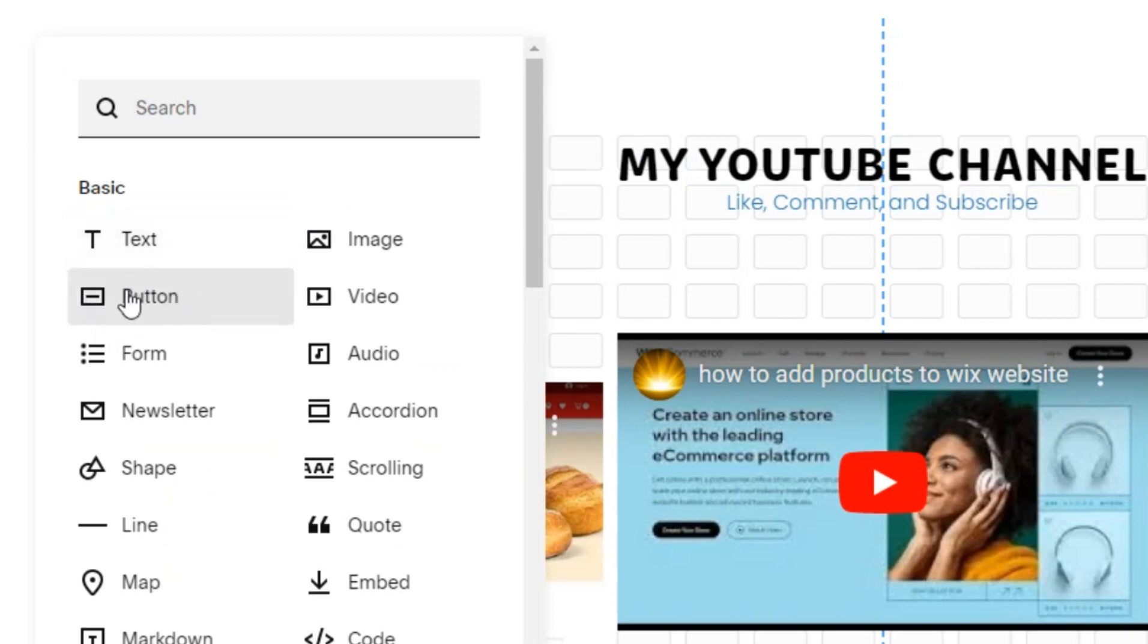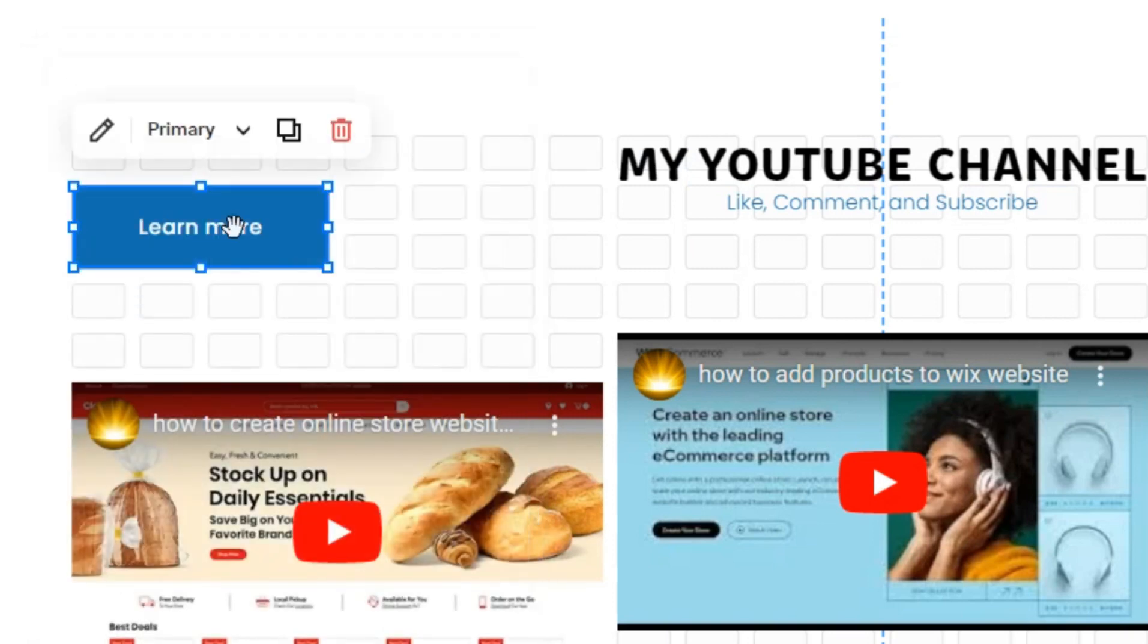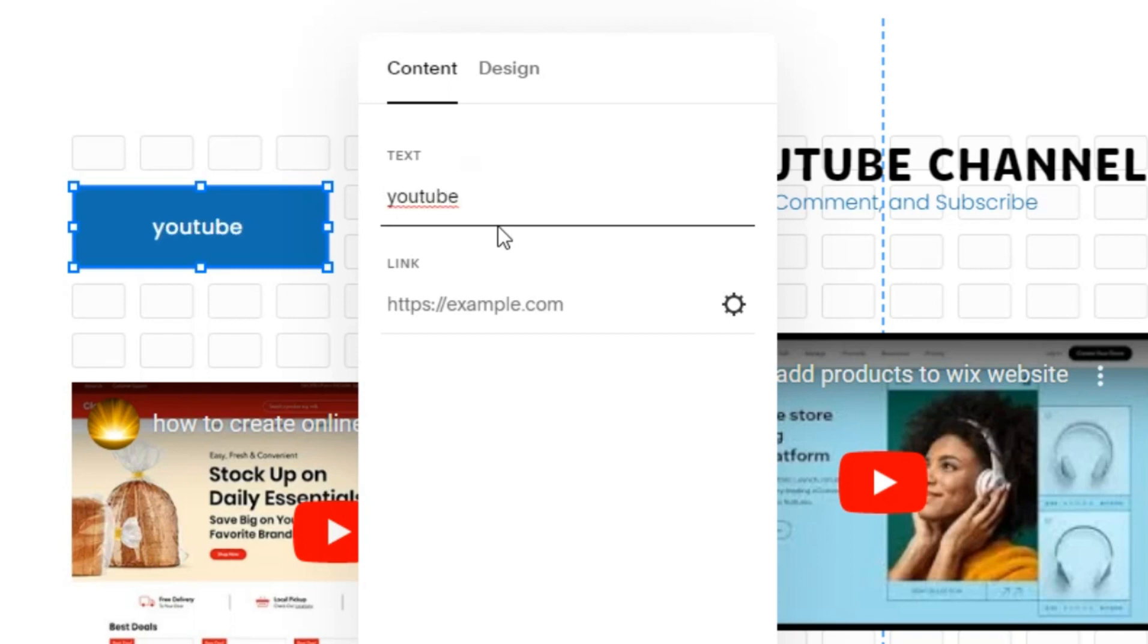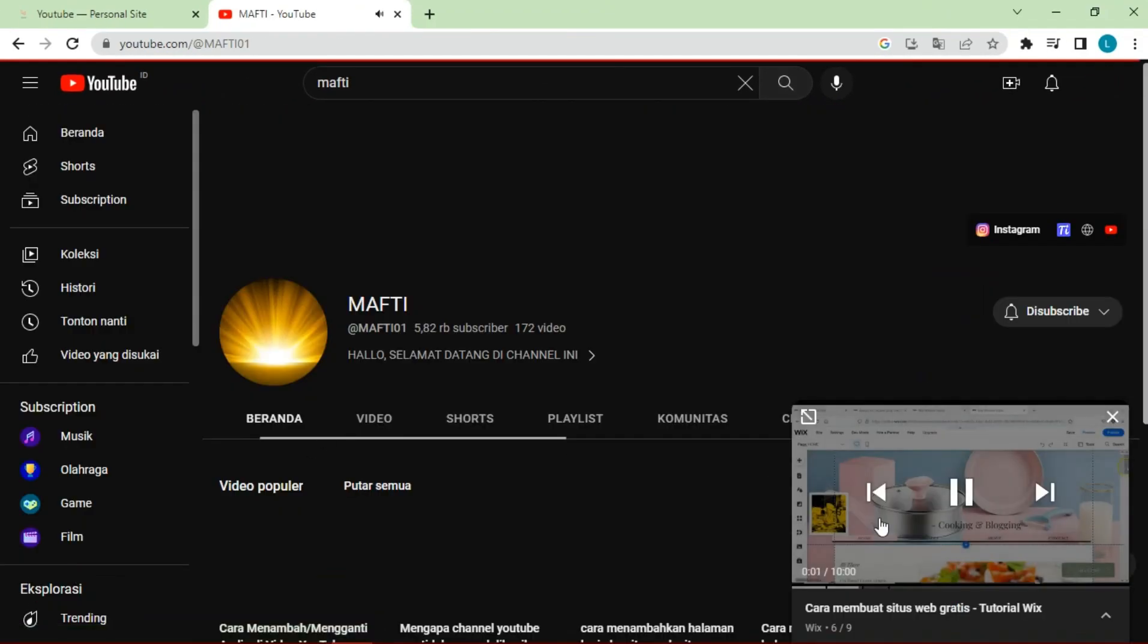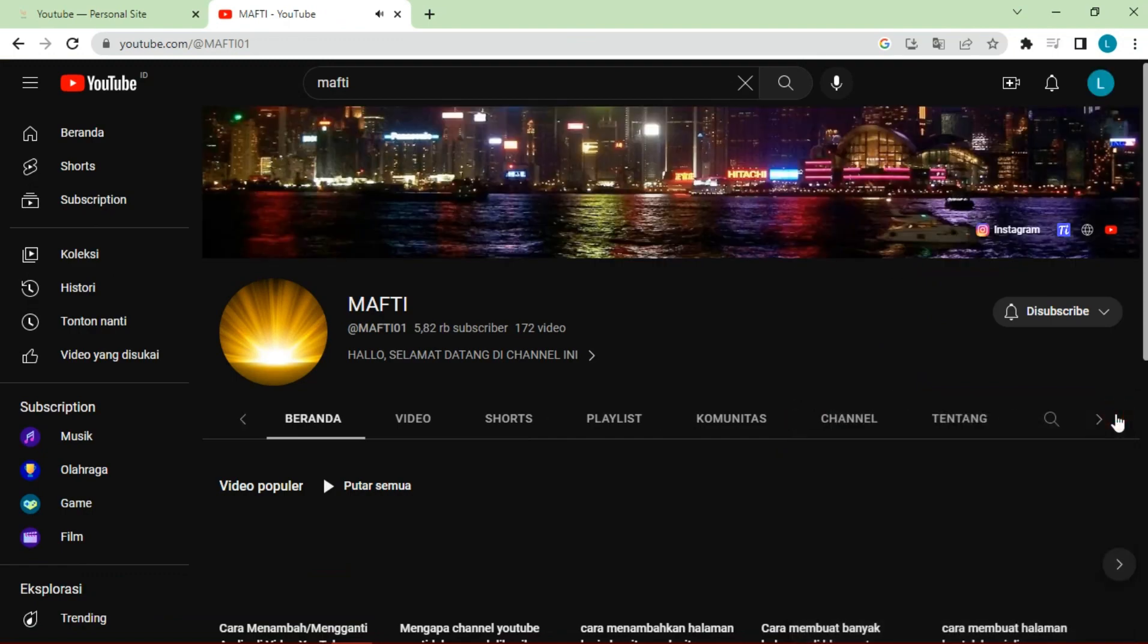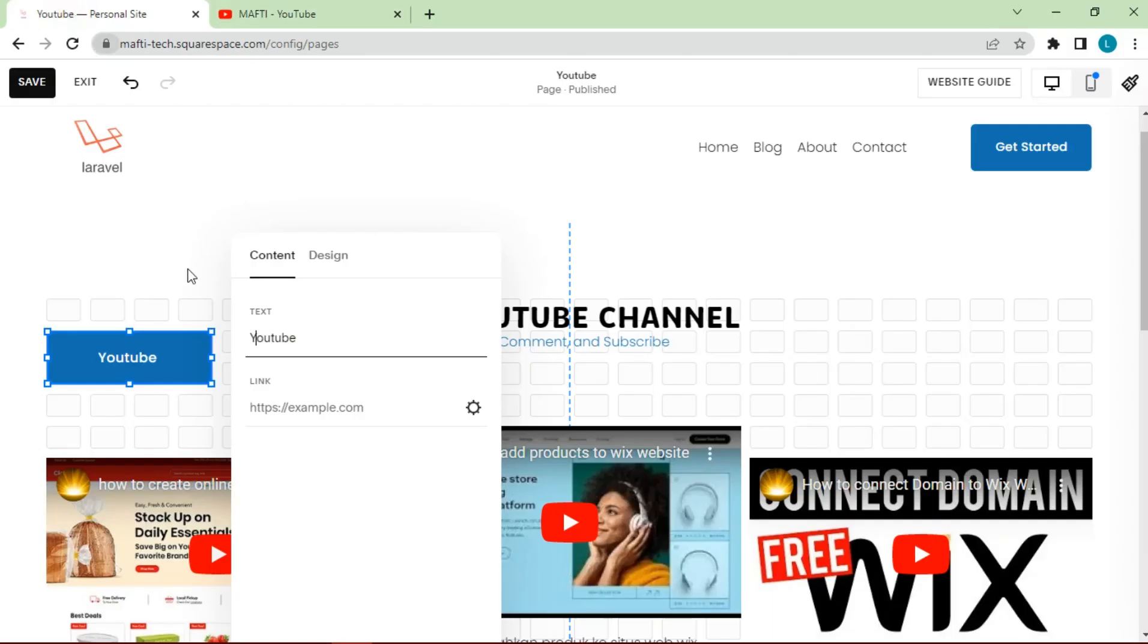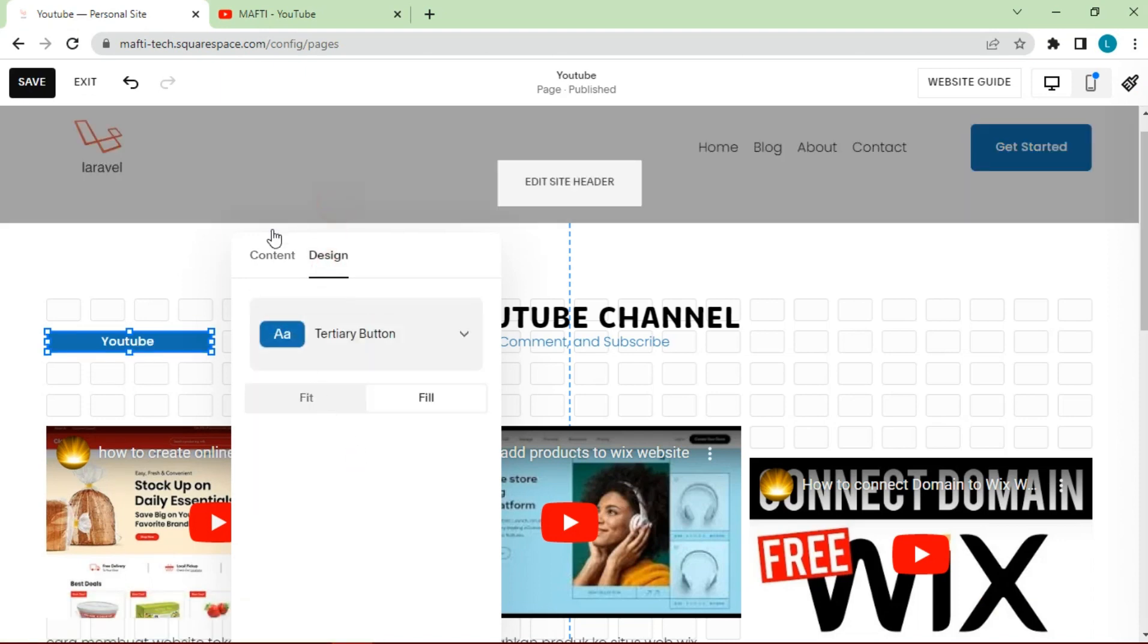Then add a button to go to our YouTube account. Add an access link to our YouTube account. Edit as desired.